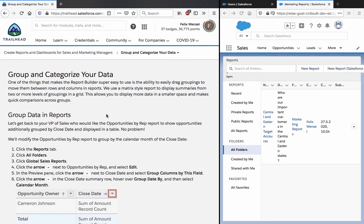Hey there viewer, welcome to the fourth step of the Create Reports and Dashboards for Sales Managers and Marketing Managers project. This step is about grouping and categorizing your data.